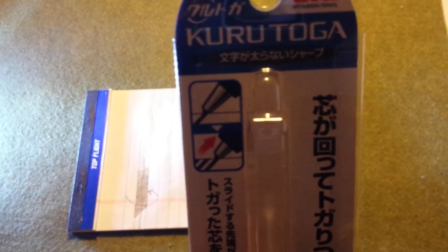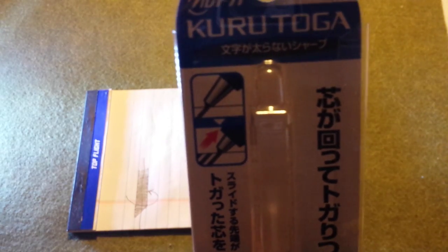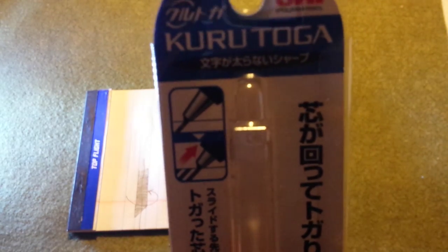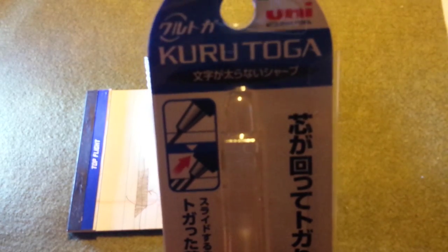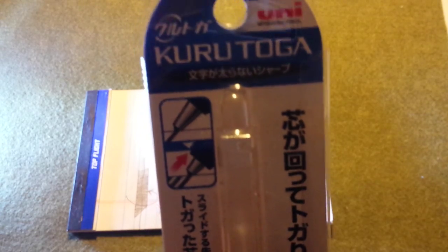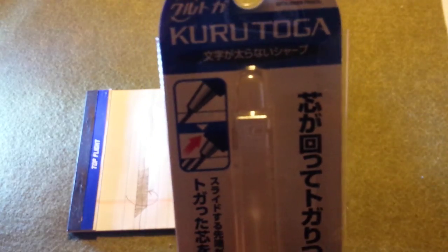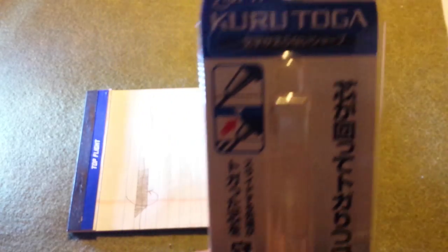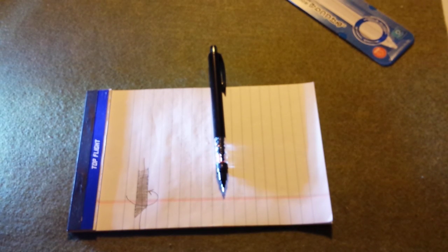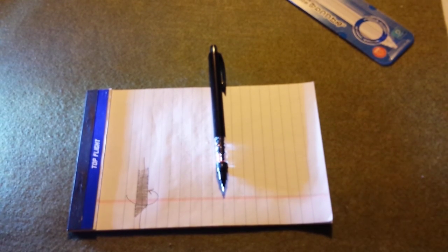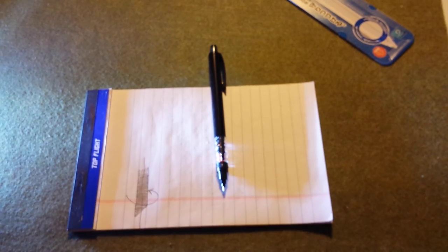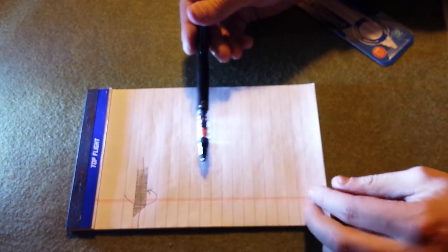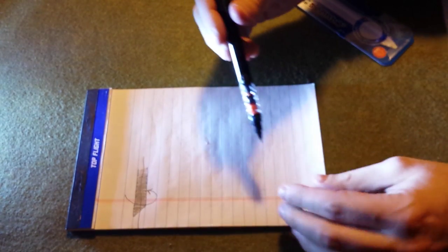And so these are two features, well, three features arguably that have been missing on the Kuru Toga. You have the retractable nature of the lead sleeve, you have a sliding nature to the lead sleeve, and you're suddenly also making it pocket safe. So how does this stack up to the original model? Like what is really different about it? Well, some things are different, some things are not different.